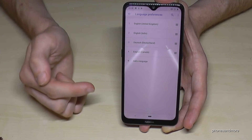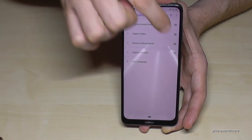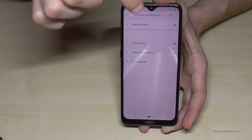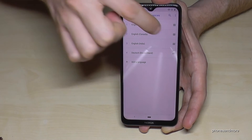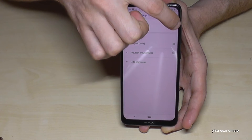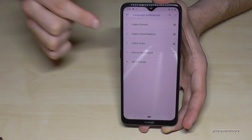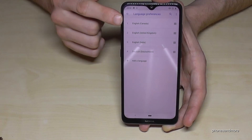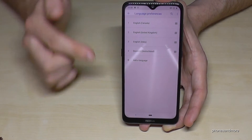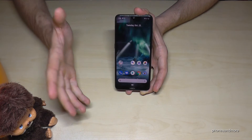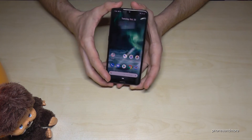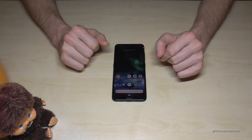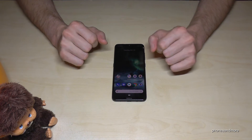English with the dialect of Canada is now in our list. To make it the active language, move it to the first position using the three lines. The phone will immediately switch to the language you selected.